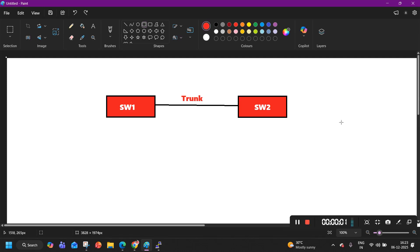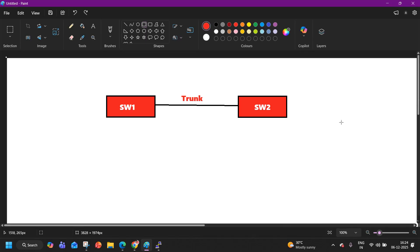Hello everyone, welcome back. Hope you all are doing great. Today I am going to discuss a very important real-time enterprise network troubleshooting scenario that every network engineer must know.